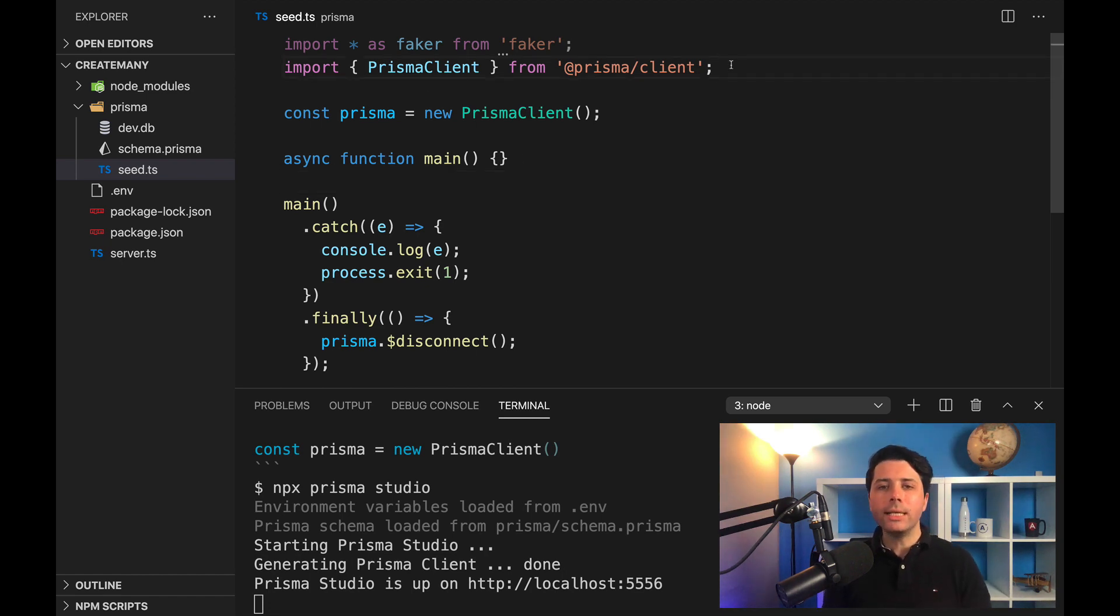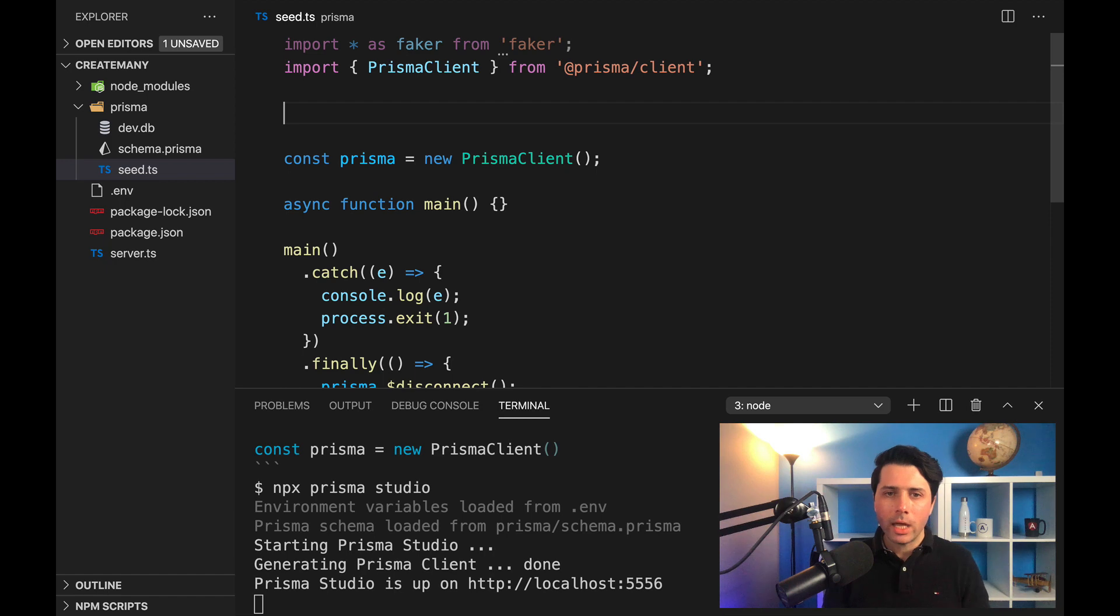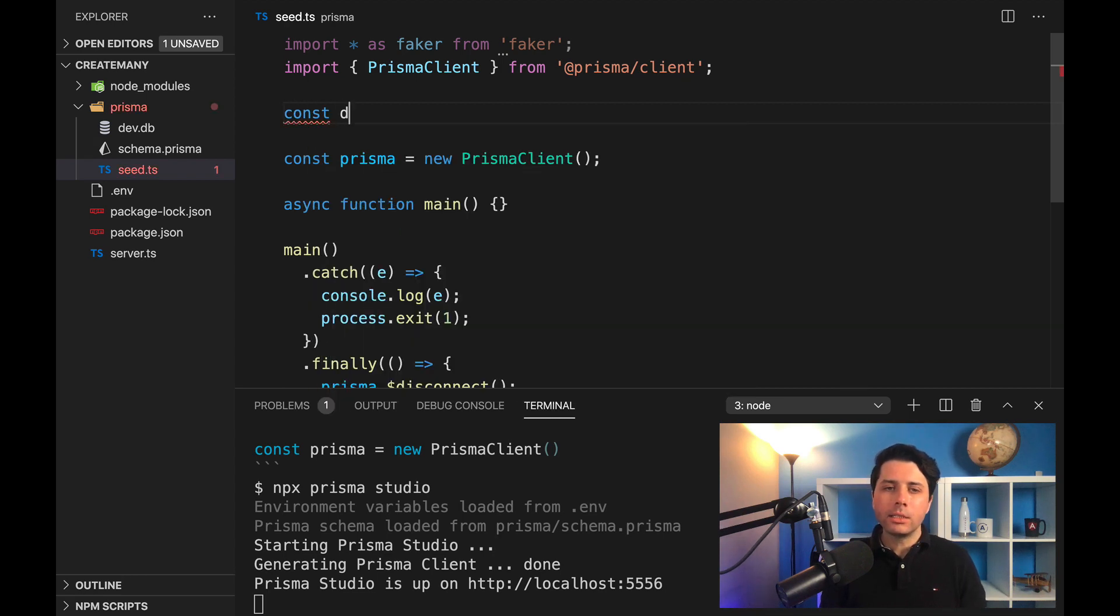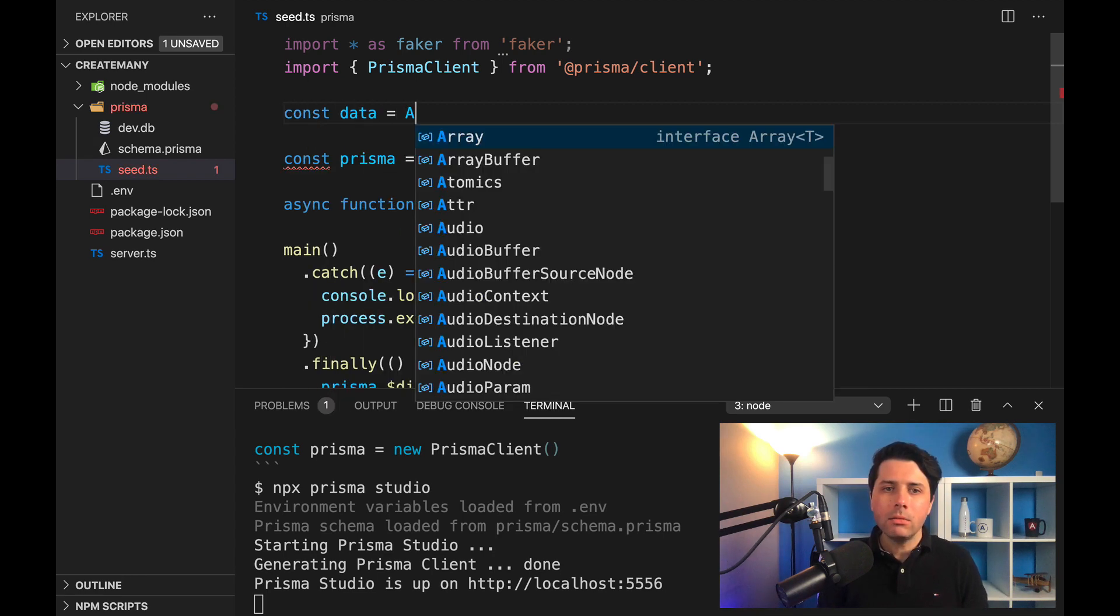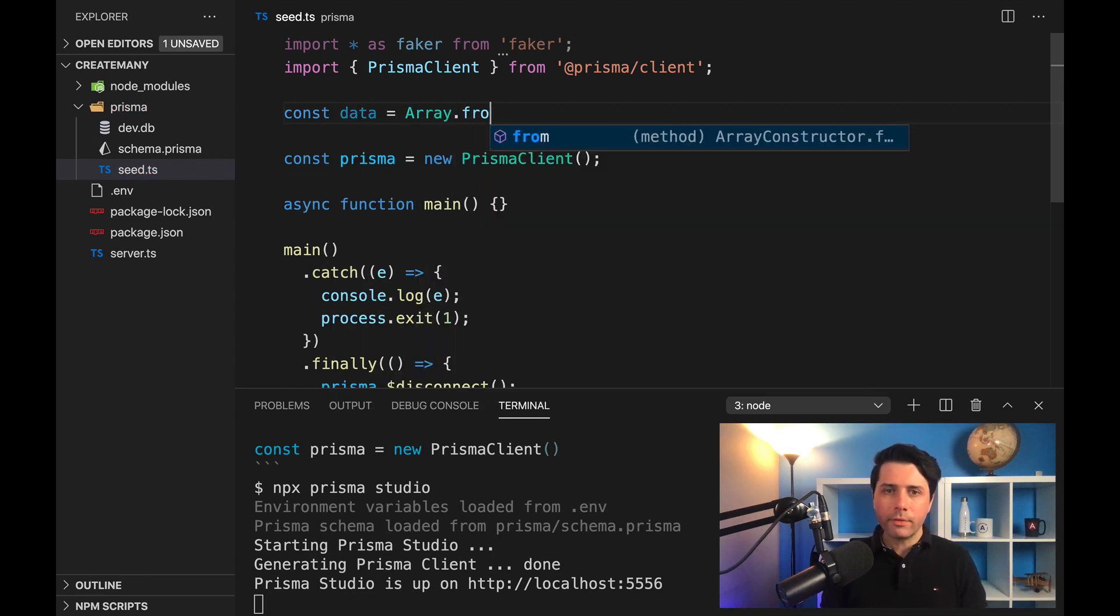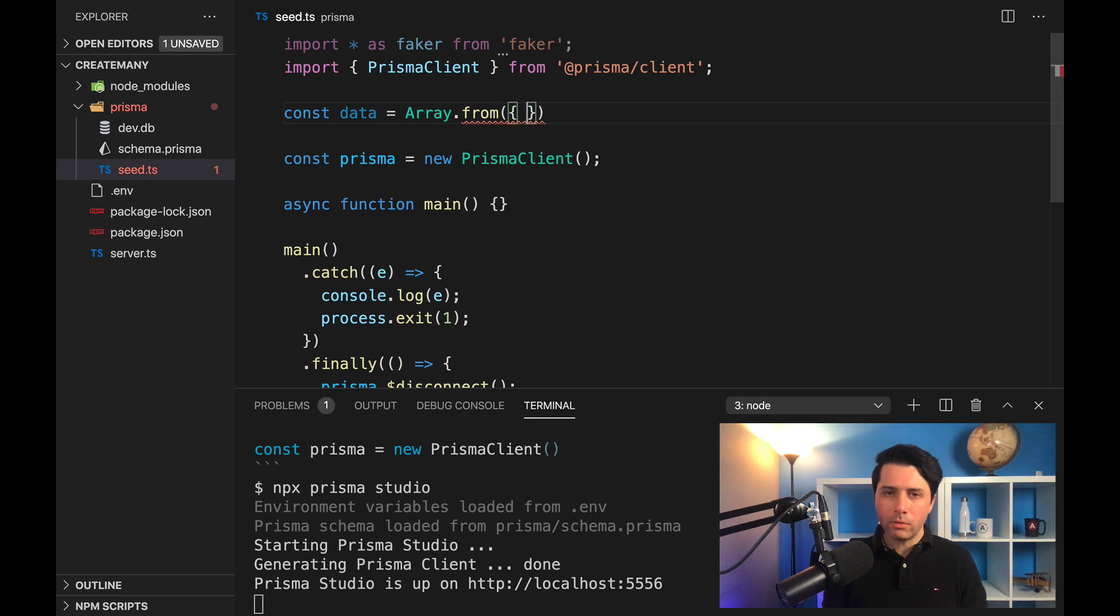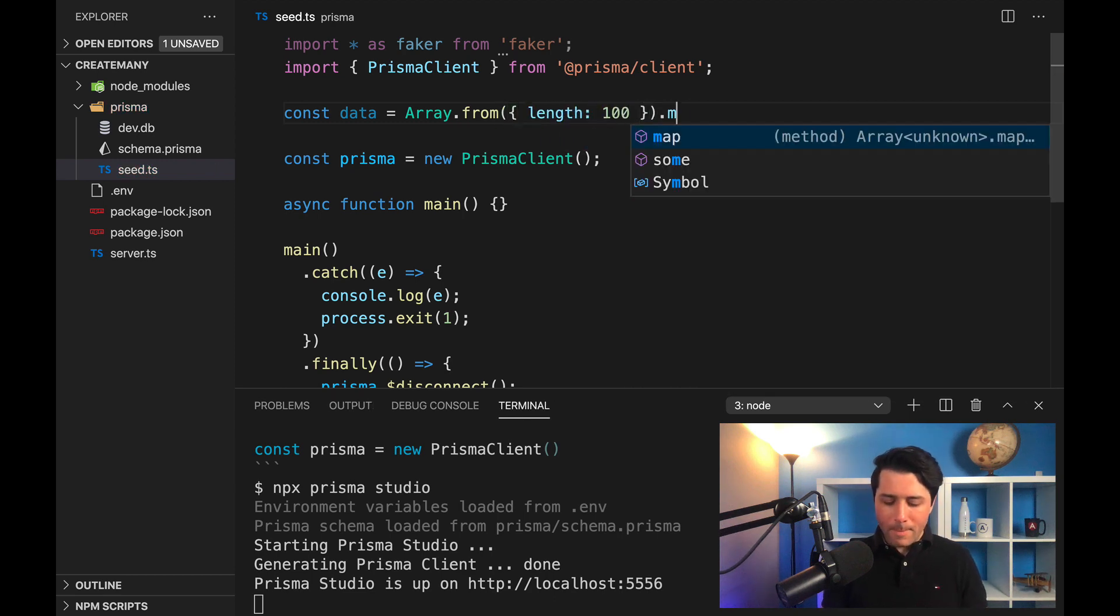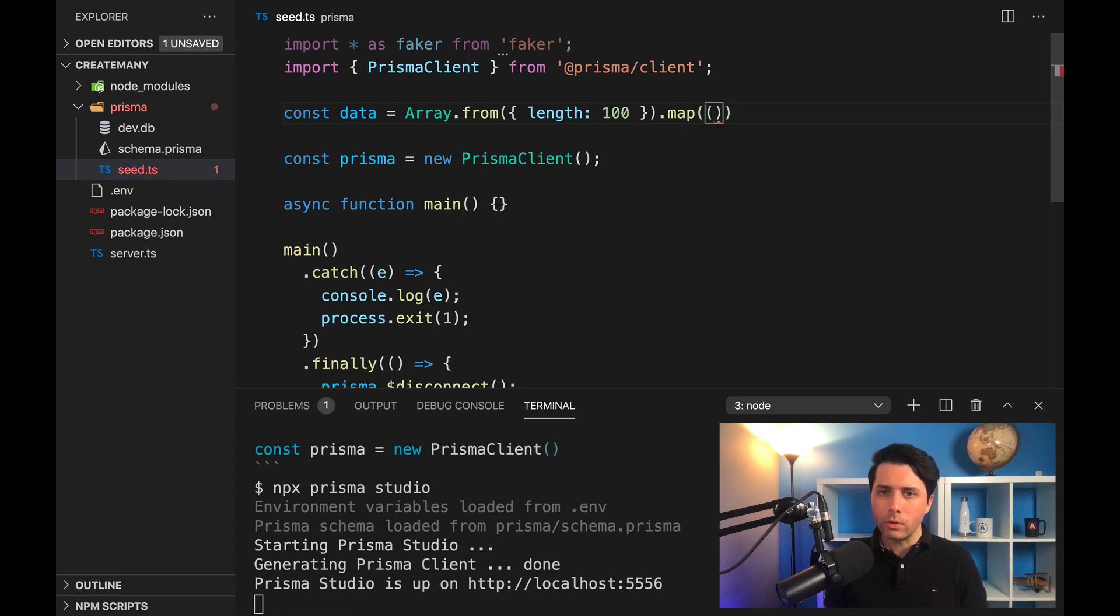We're going to create a set of data here that is going to be stored as contact information. Let's store that on a constant of data, and we'll use Array.from, giving it a length—maybe 100 can be our length—and then map over that.